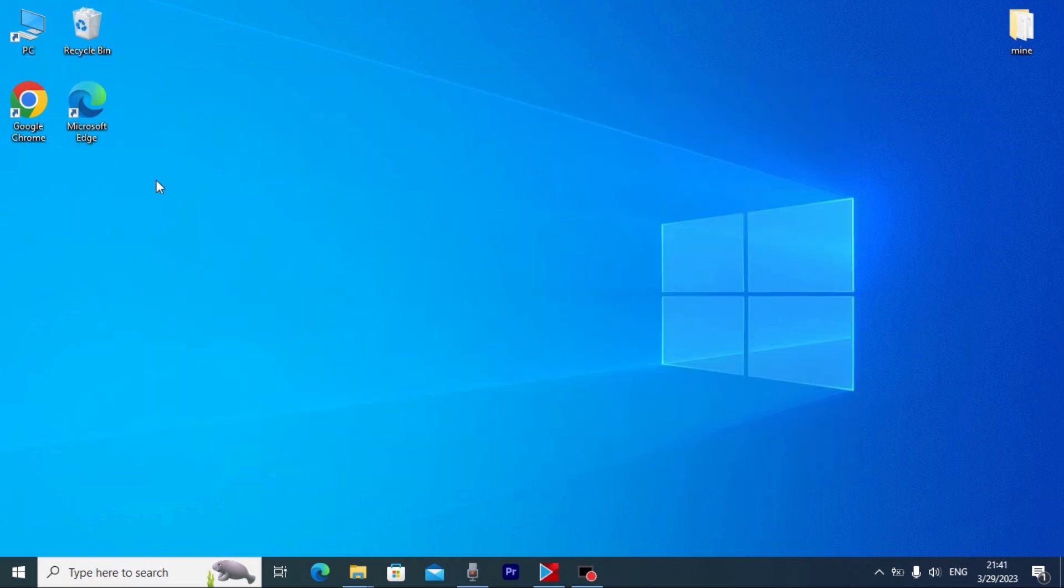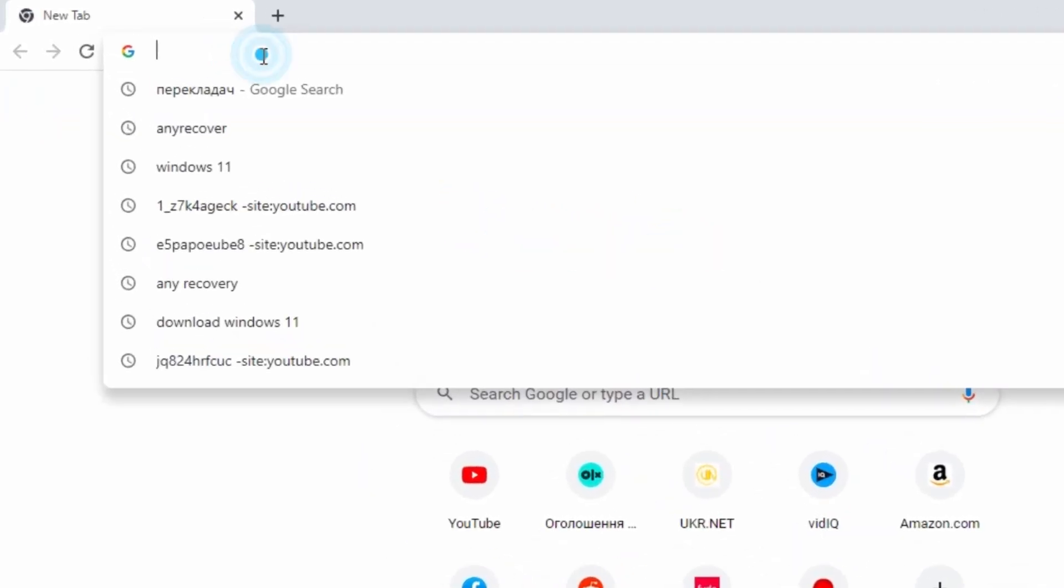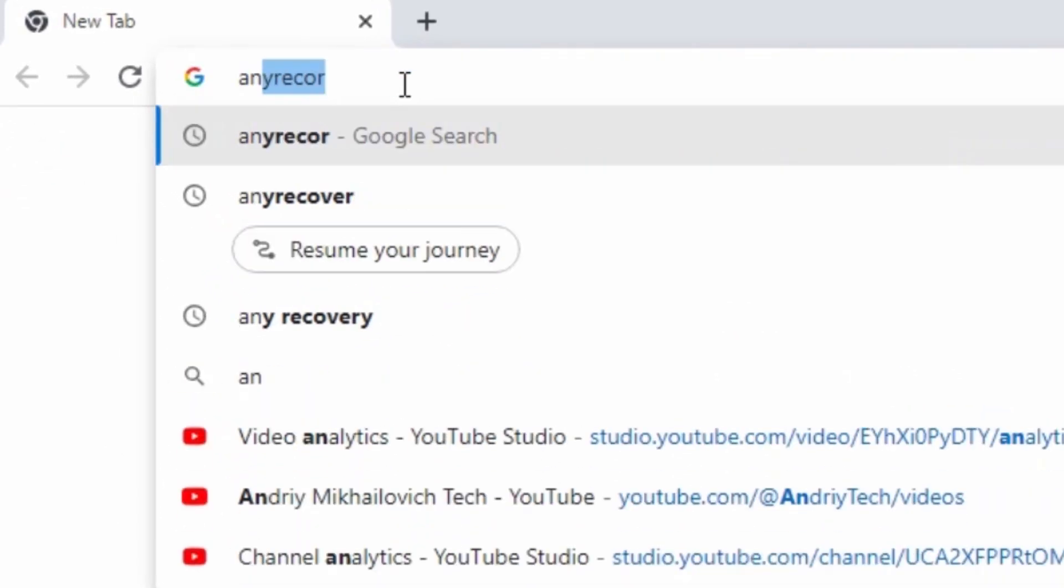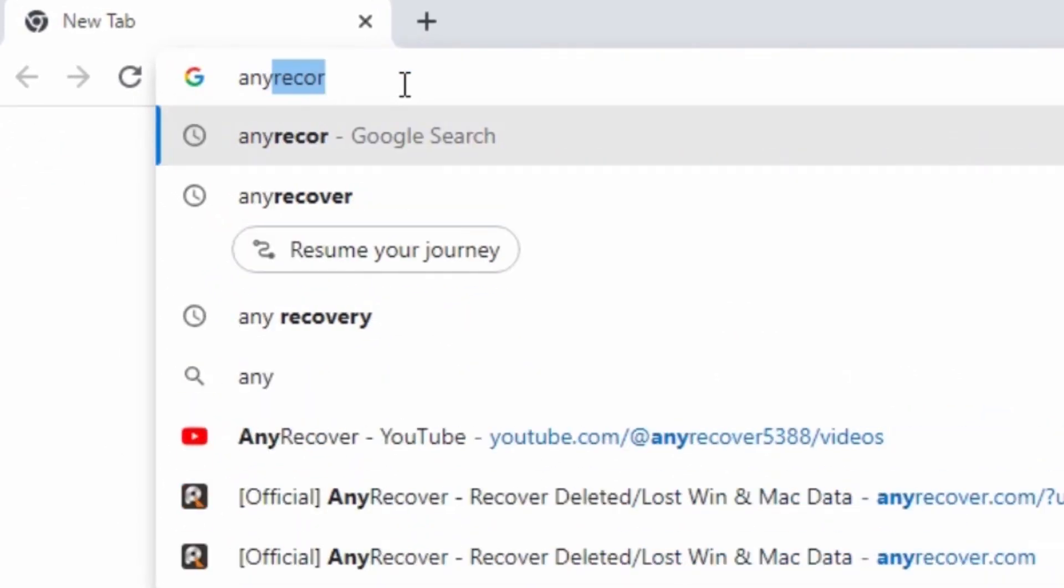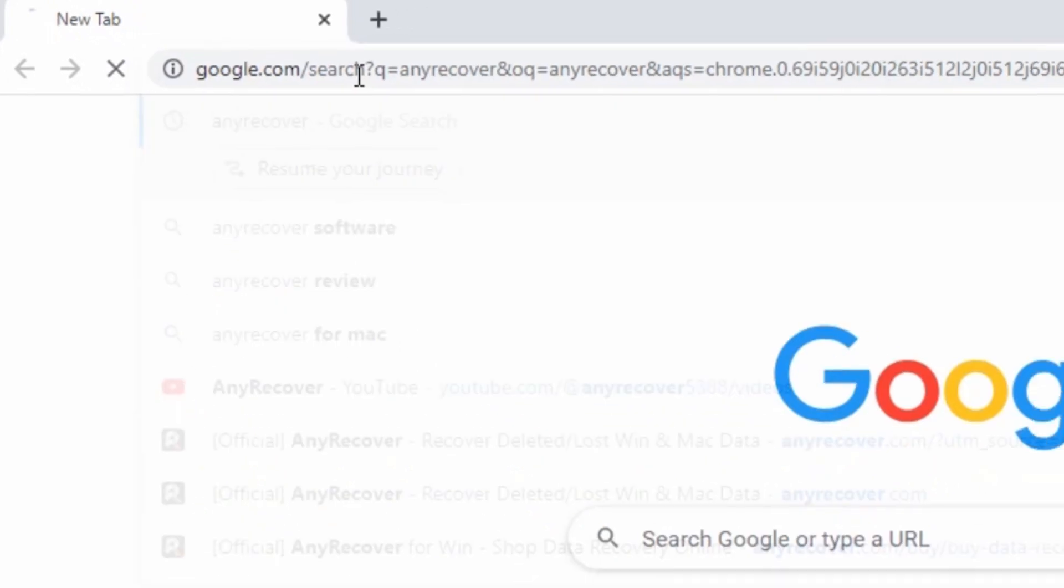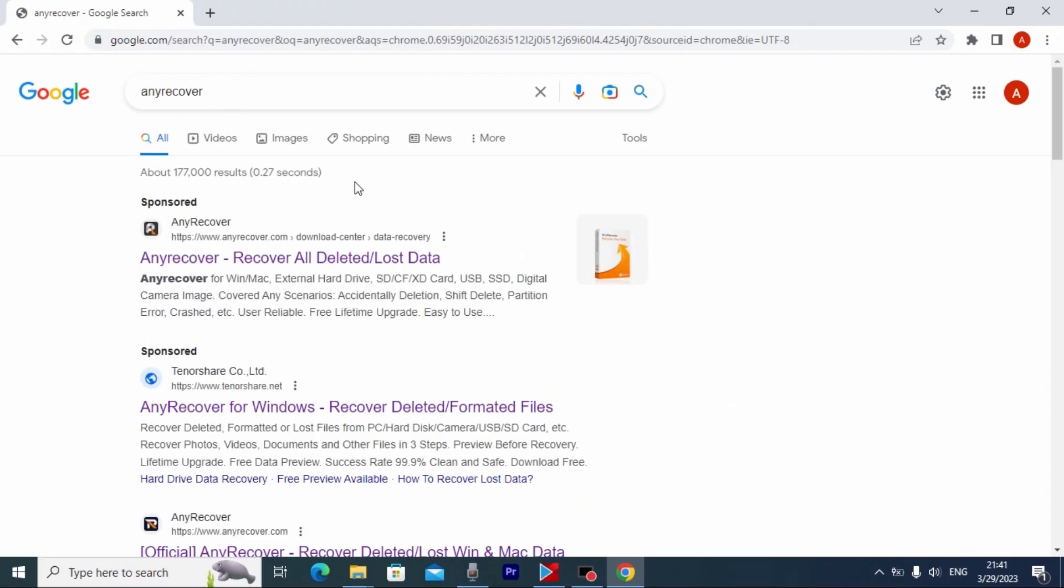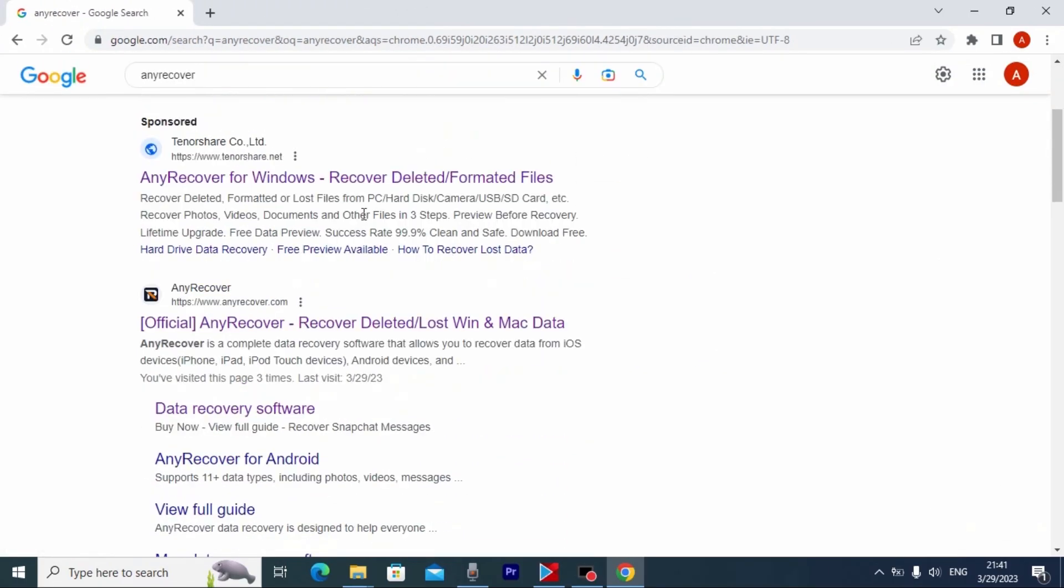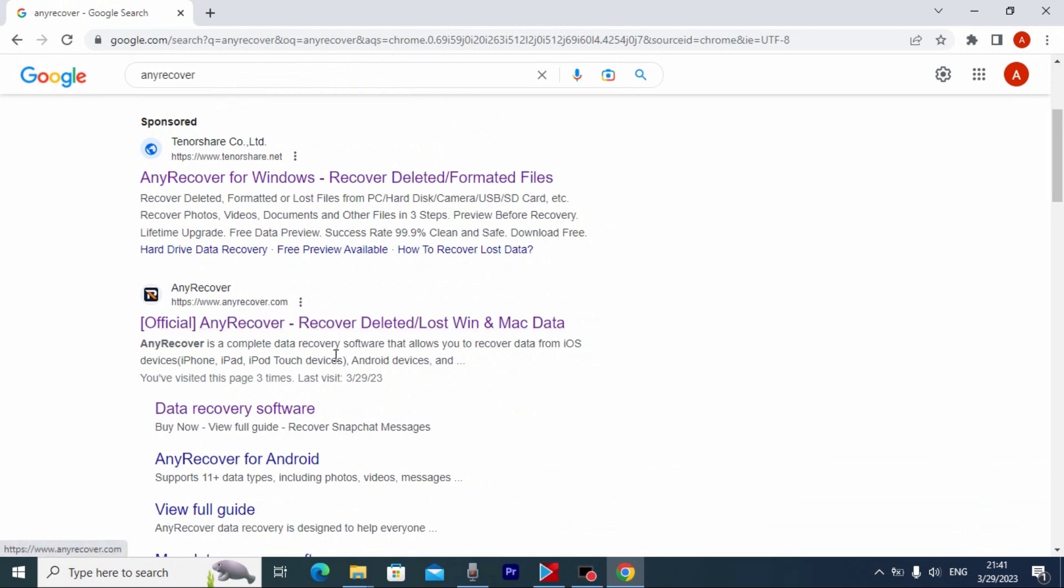First of all we need to open our browser. In my case I will use Google Chrome browser. Then you need to type next: AnyRecover. And press enter. So actually if you scroll down a little bit, here you may see link. This website: AnyRecover.com. Link will be in the video description. You need to click on it.